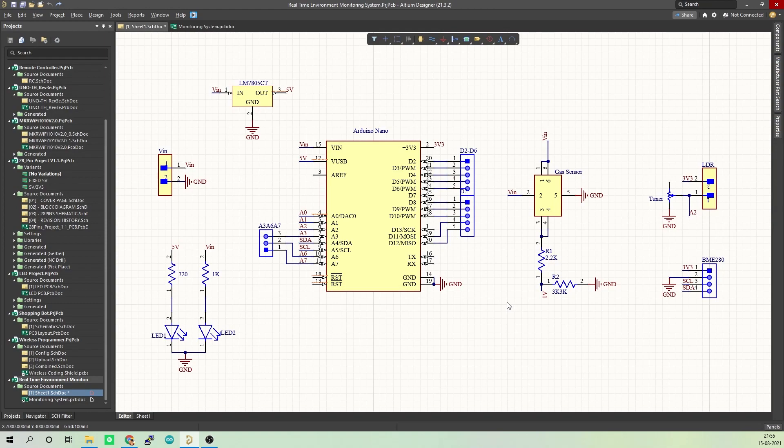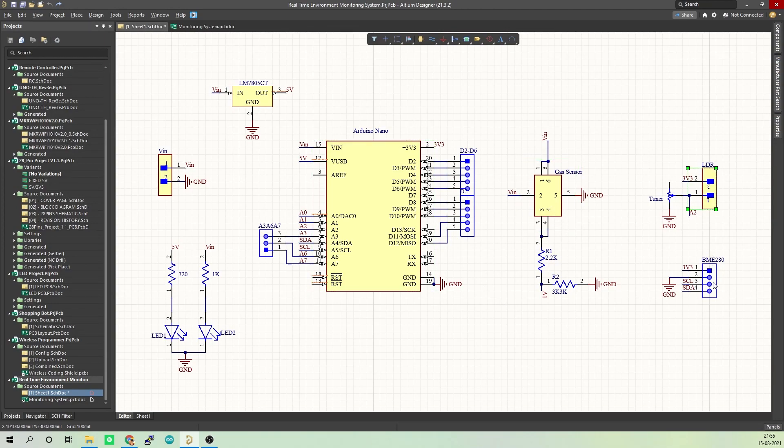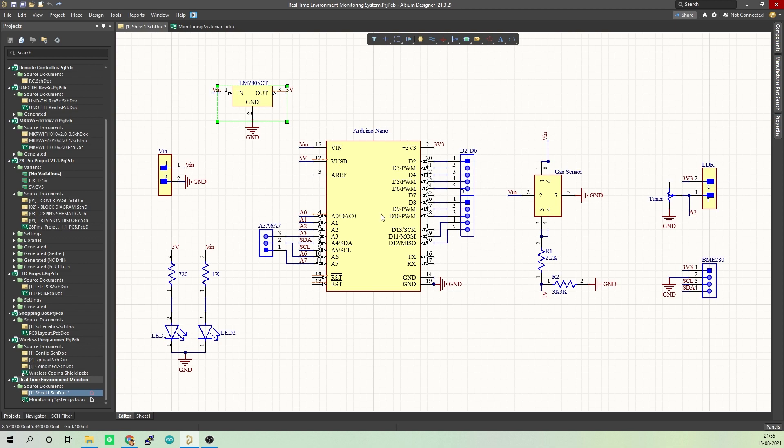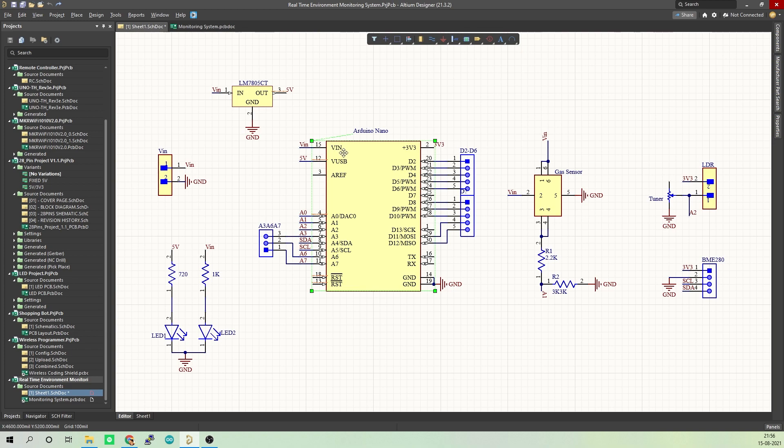This is the circuit. Here we have Arduino Nano, a gas sensor, LDR and a BME280 sensor. This is the voltage input terminal where we can connect a 9V battery or a 12V DC adapter. This 7805 voltage regulator will convert any voltage between 7 to 32V to steady 5V supply. This 5V can be fed to Arduino and other components, or if you are using Arduino Nano, you can connect this VIN directly to the VIN pin of Arduino.